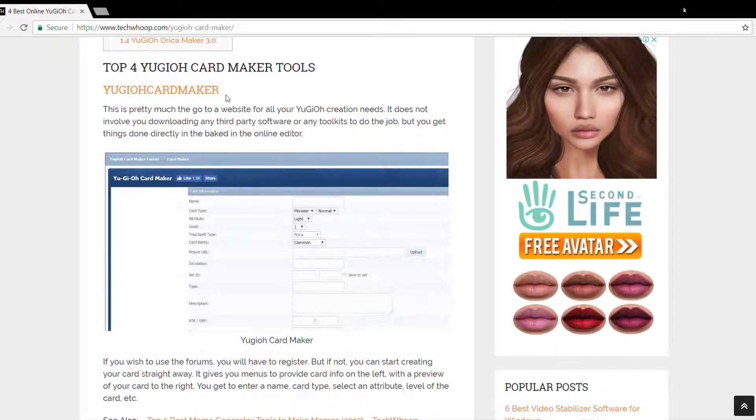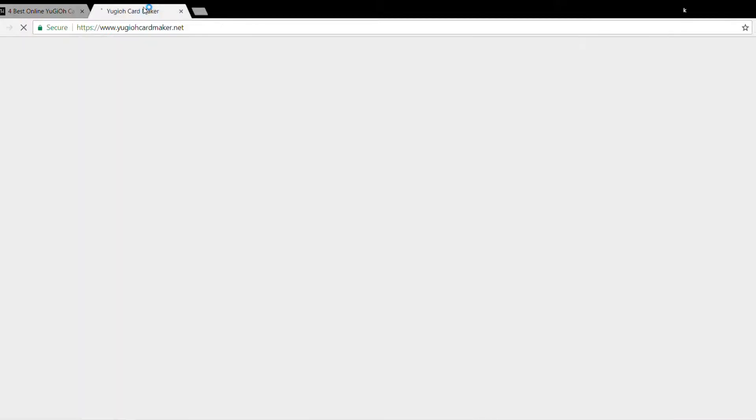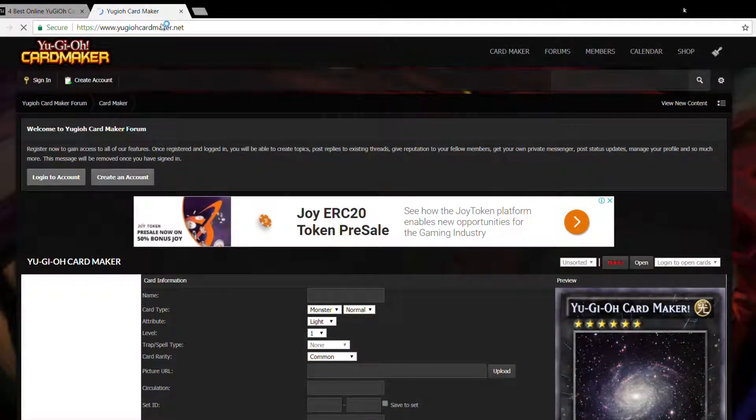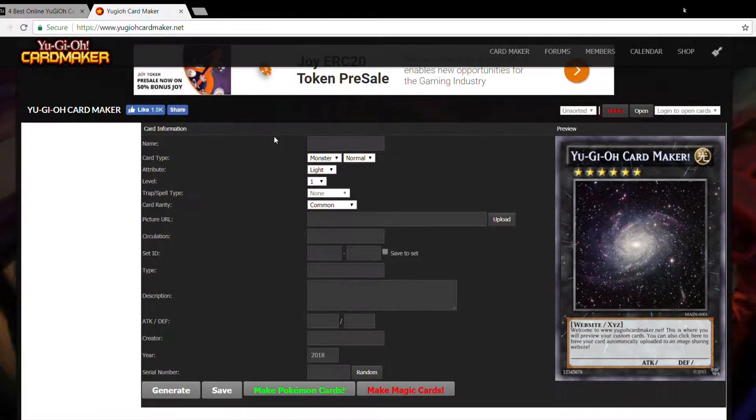Now I'll show you how to make a card using the first one, that is Yu-Gi-Oh card maker, and you can try the rest of the tools yourself. I will mention the link to this page in the description so you can have a look. Now let's open this one. Okay, so this looks pretty nice, right?